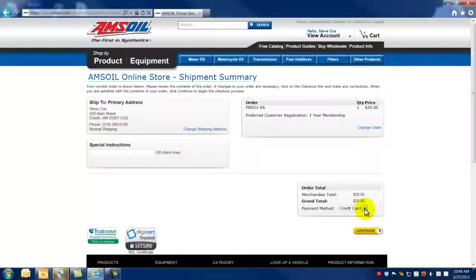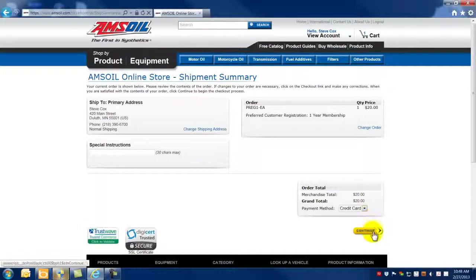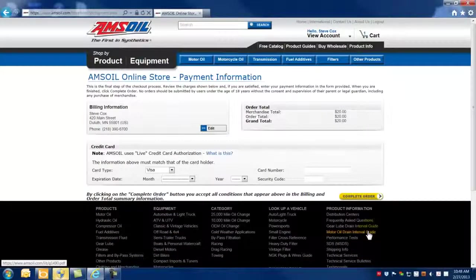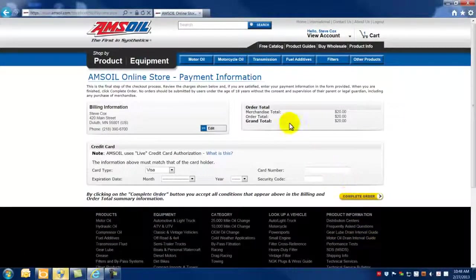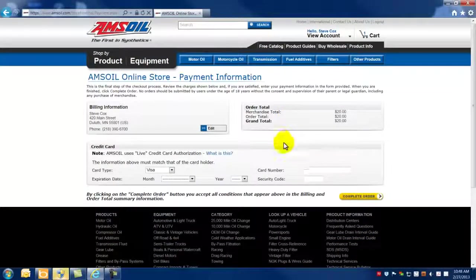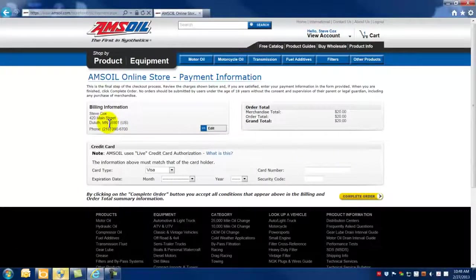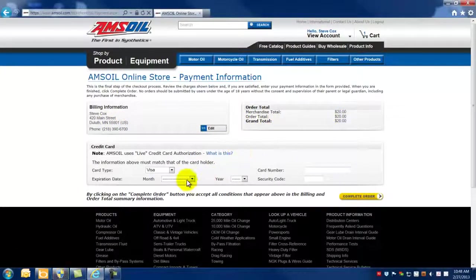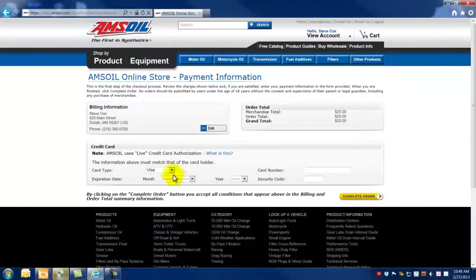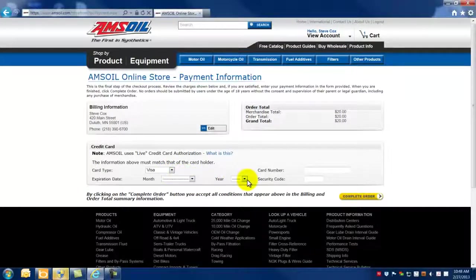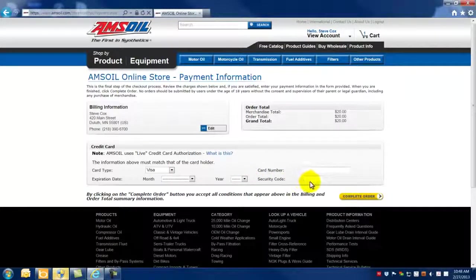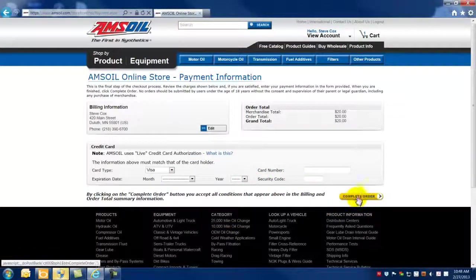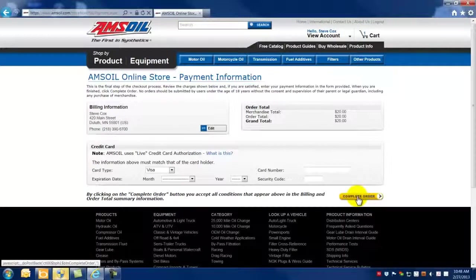all of these transactions must be paid with credit card. So you're ready to go ahead and pay for your $20 one year registration. This is going to take you to the final stage, your payment information. At this point, make sure all of your information is correct up here. If it is, put in your credit card information, which kind of credit card it is, the month and the year of expiration, the card number and the security code. And then click complete the order.